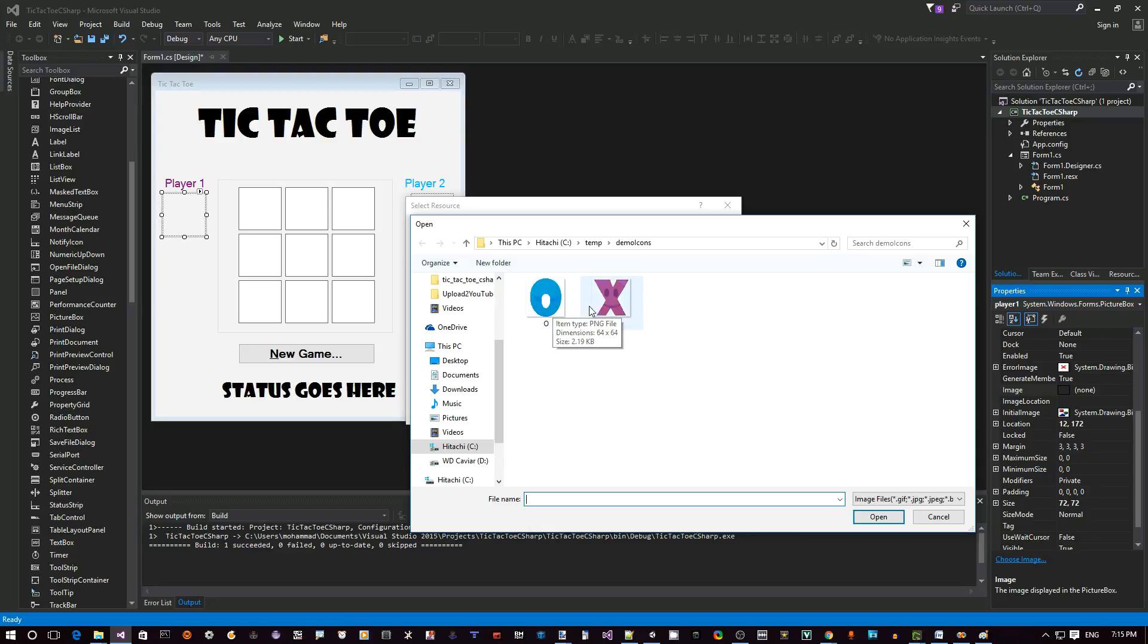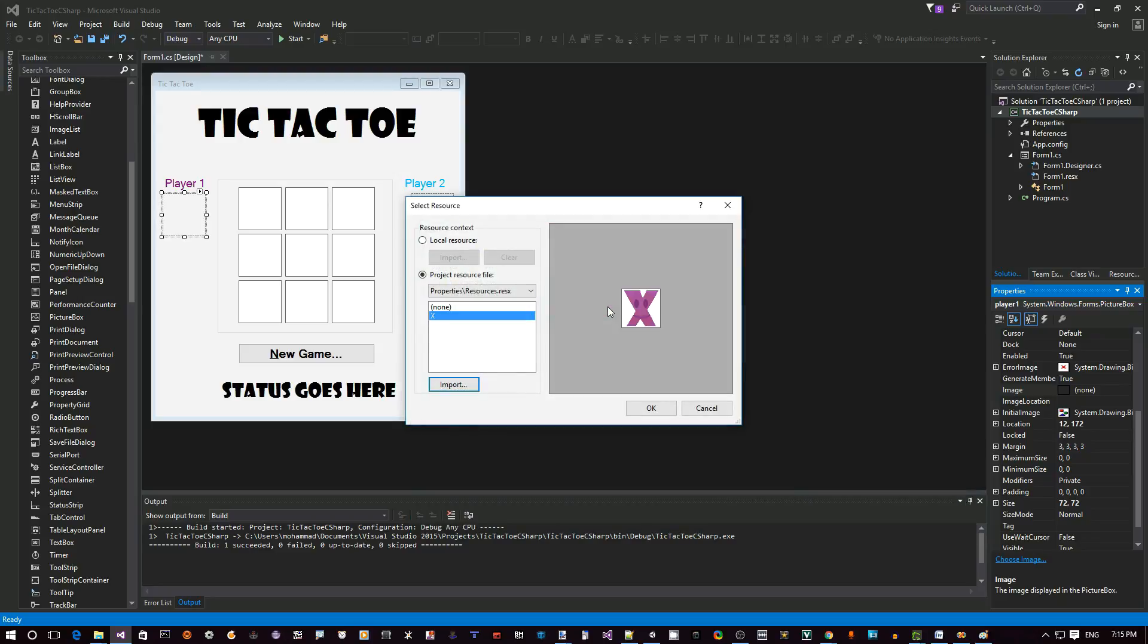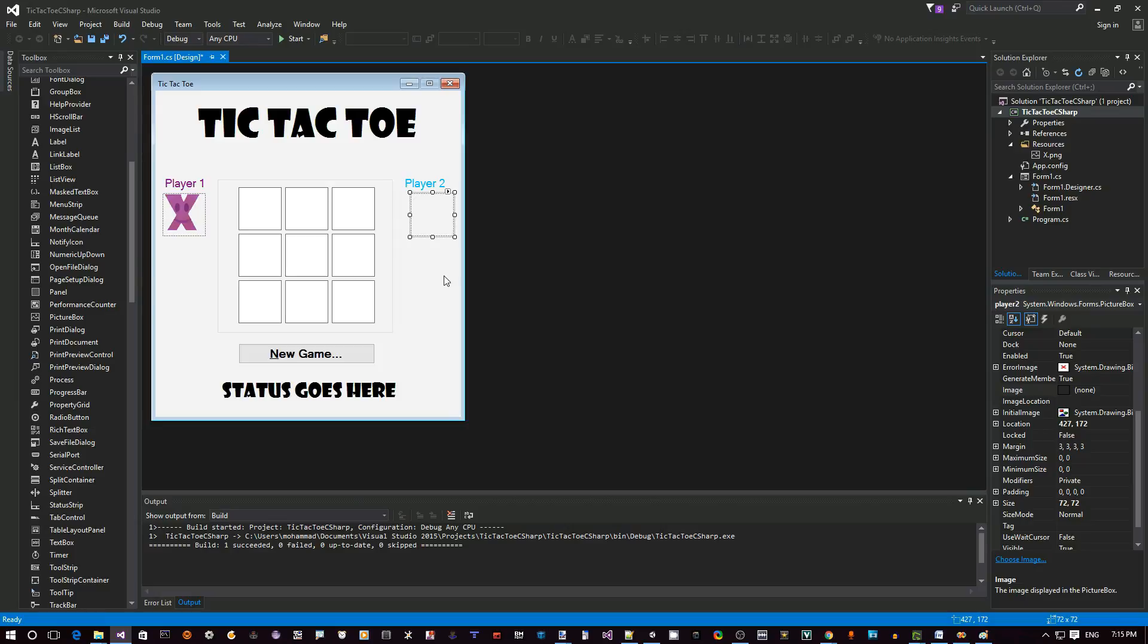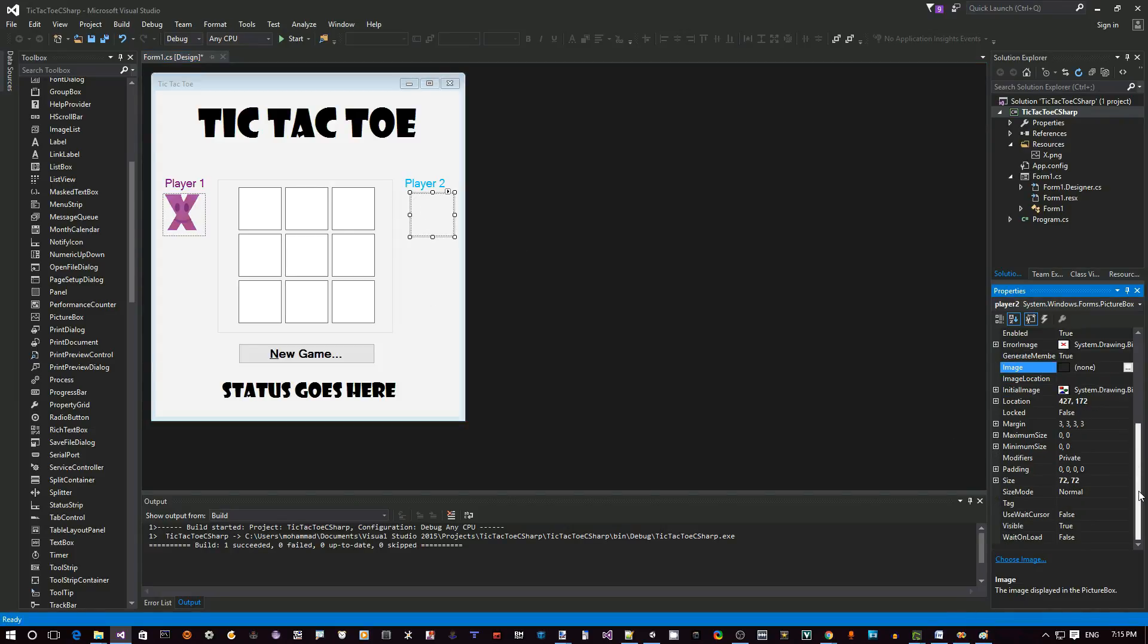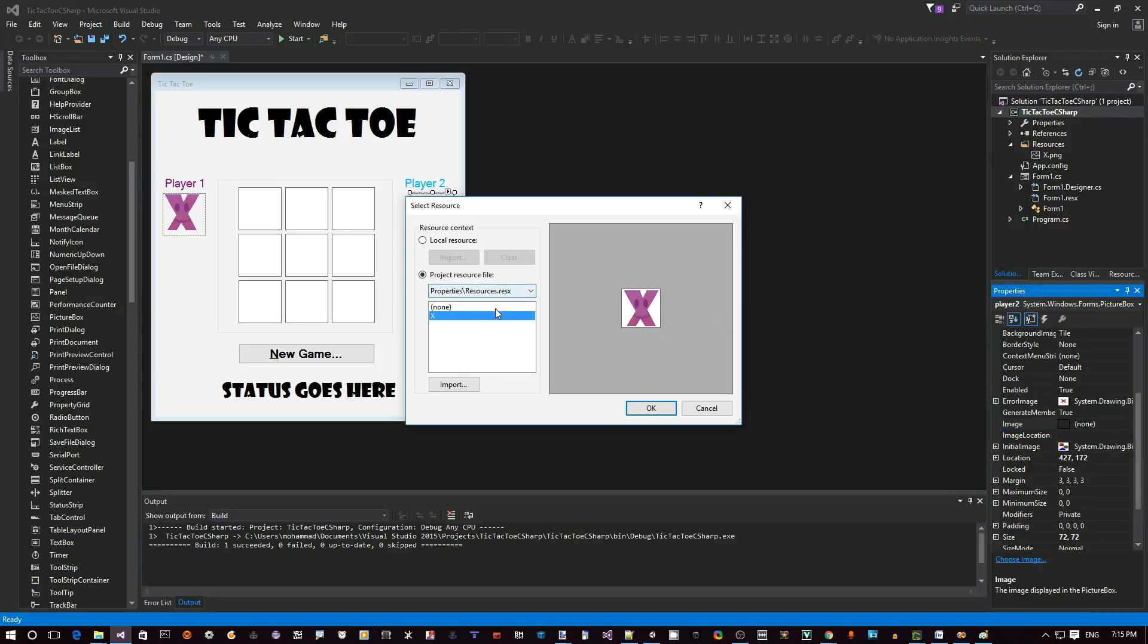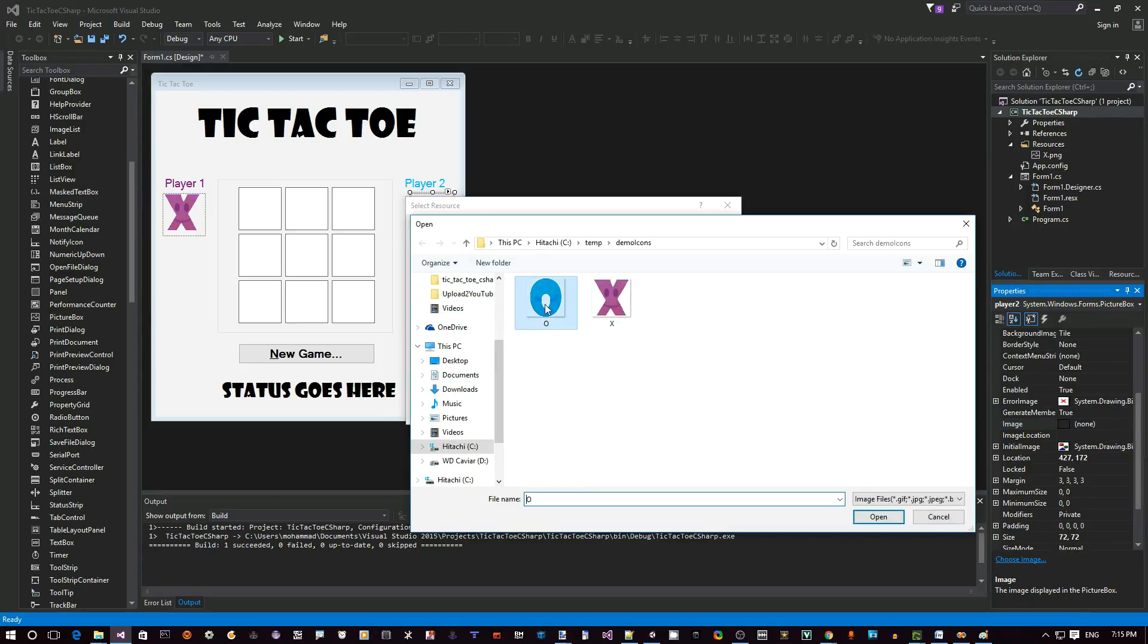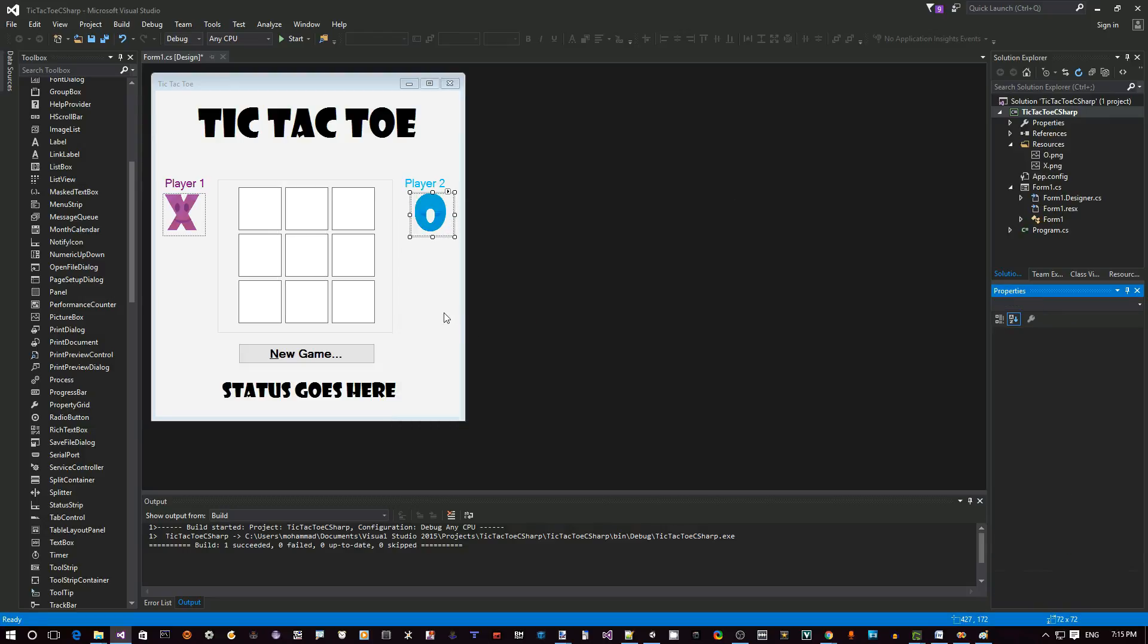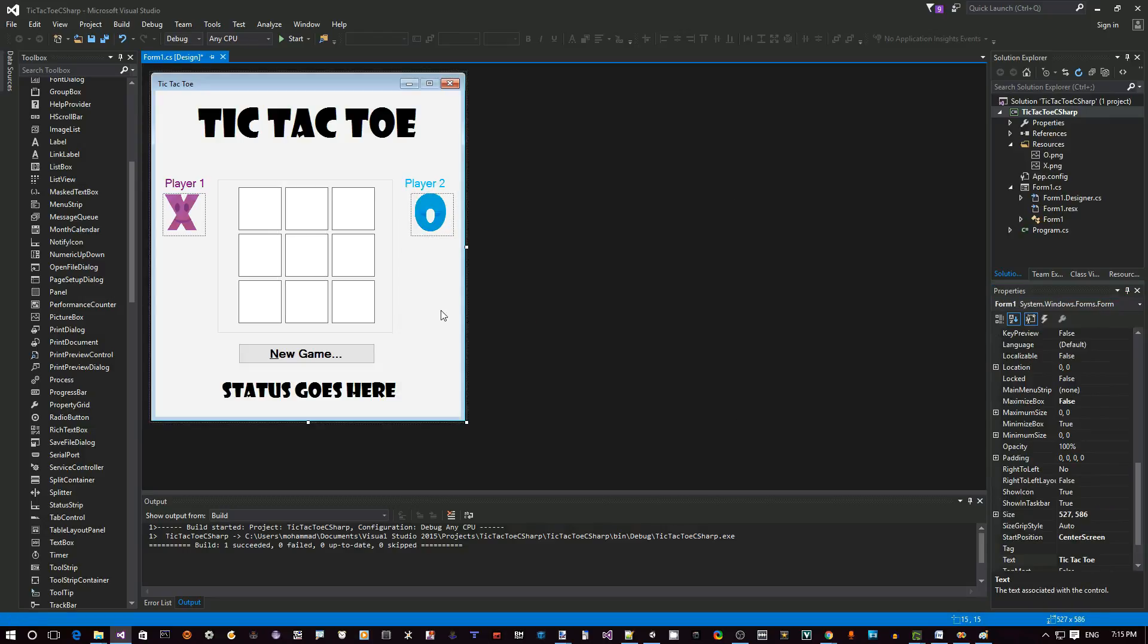I'm going to use this one for player one and I'm going to use the other one for player two. So click on player two, go down to image, click here, import another image.